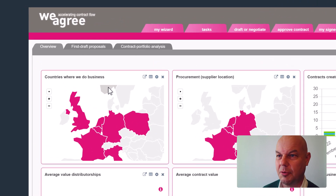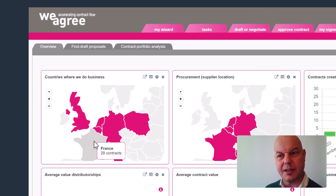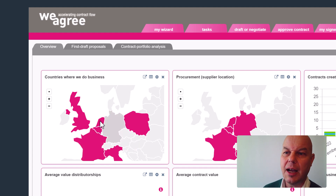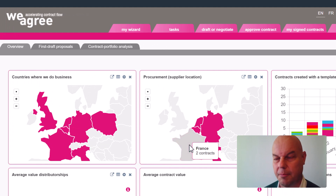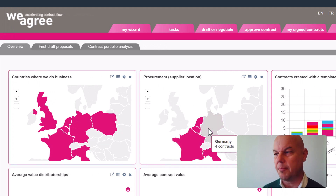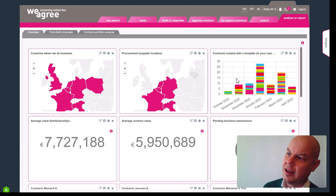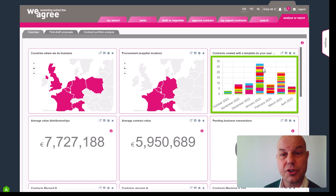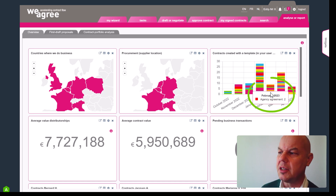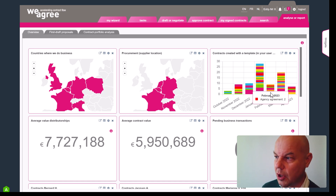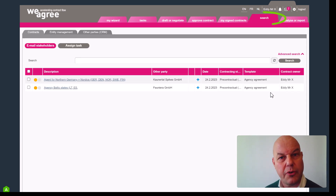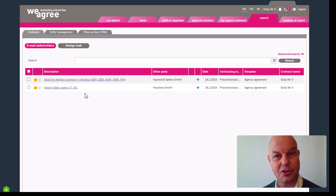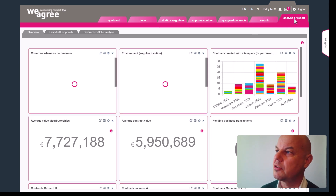First of all, what you see is the countries where we do business. It indicates that there are 29 contracts pending in France, some 19 in Germany, and some 155 in the Netherlands. Procurement-oriented contracts are two of them with two suppliers in France and four in Germany. I also have a clickable overview of contracts that we have signed over the past few months — for example, here are two agency agreements, and if I want to know what these agreements are, I can simply click on it and it moves me to an overview or reporting page where those two contracts are shown.